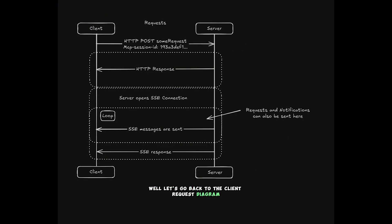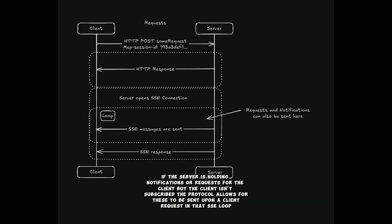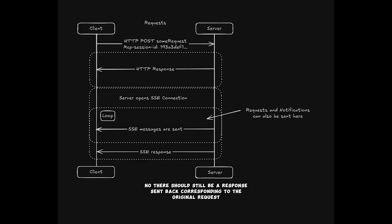Well, let's go back to the client request diagram. There's actually subtle functionality I didn't mention before. If the server is holding notifications or requests for the client, but the client isn't subscribed, the protocol allows for these to be sent upon a client request in that SSE loop. Note, there should still be a response sent back corresponding to the original request.